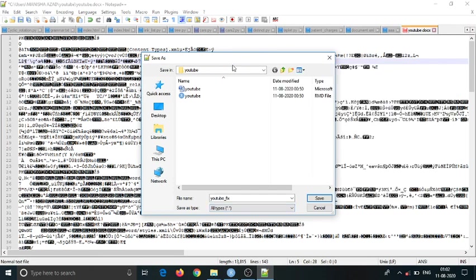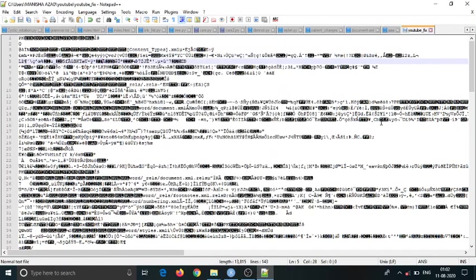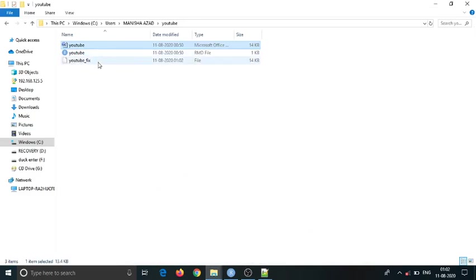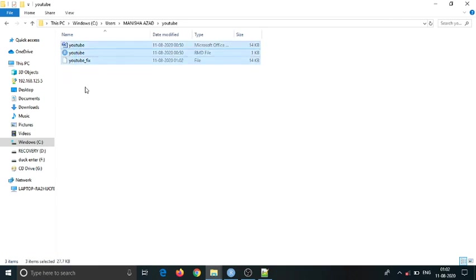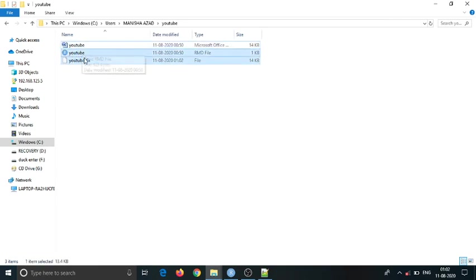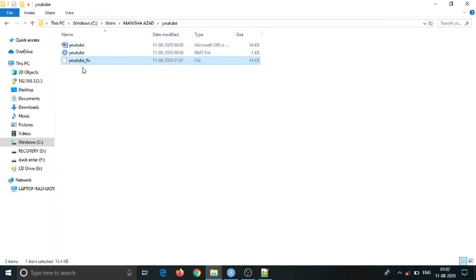When we save that file, as you can see, we now have three files. The third file name is YouTube fix.